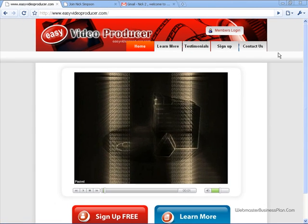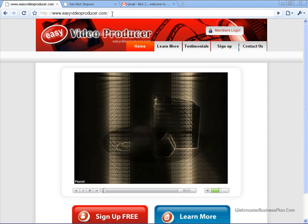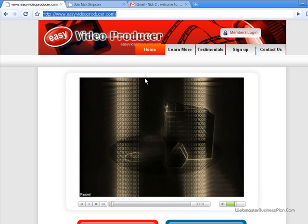I do have a link up at the top right. If you want to join under me, go ahead and click it. If not, just go to EasyVideoProducer.com and get involved. It makes no difference to me. However, this is a wonderful system and it is absolutely free, so I want everybody to understand that.